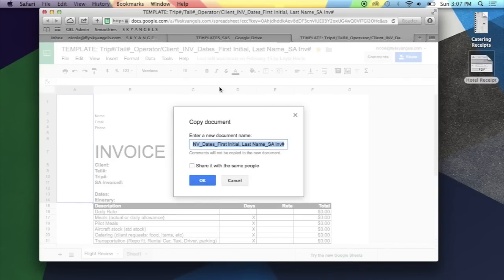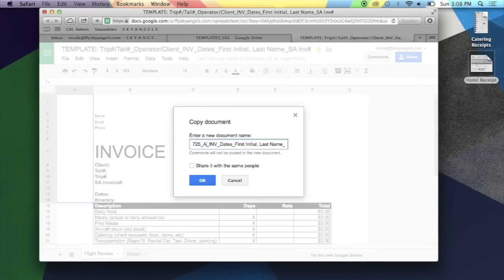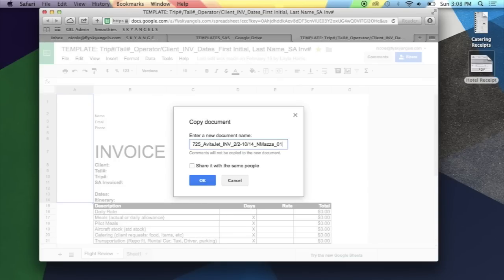Once you've clicked on Make a Copy, it's going to ask you to rename the copy, so I'm going to rename it with the trip number, name of the company, INV for invoice, the dates, first initial, last name, and your invoice number.